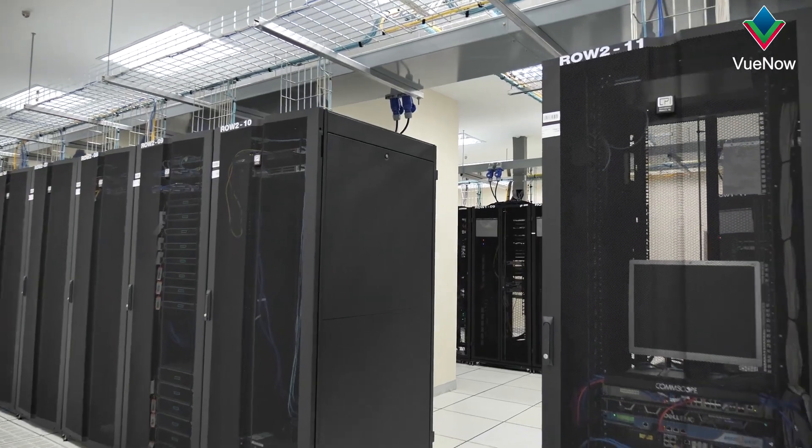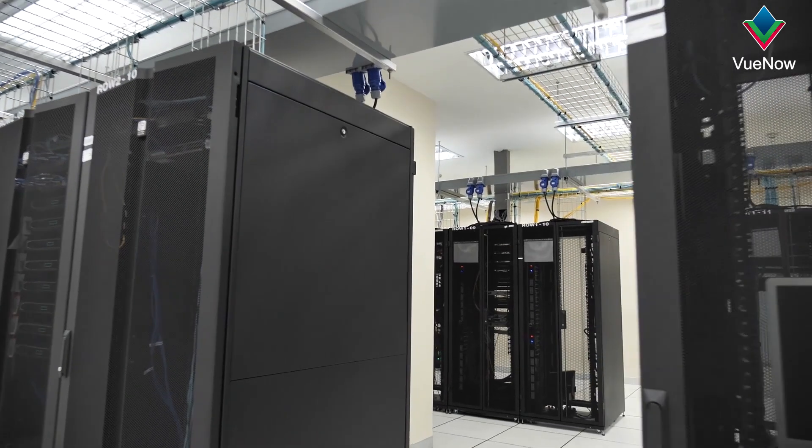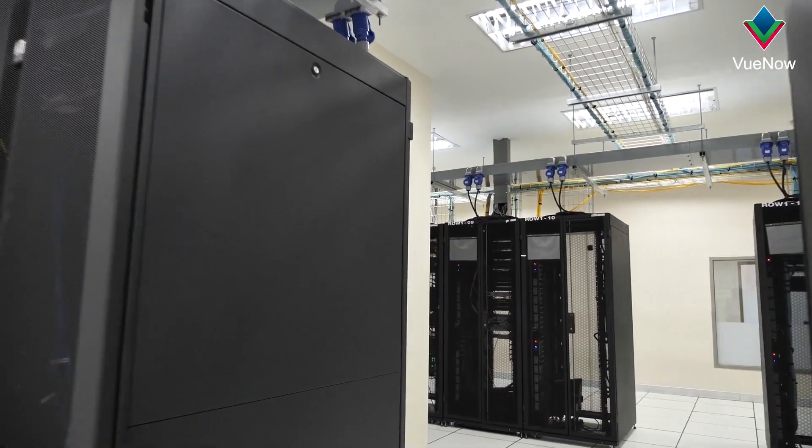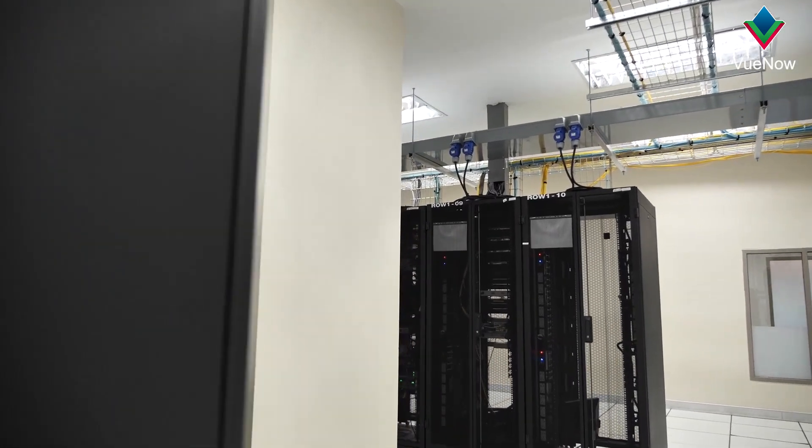PDUs are essential for maintaining reliable power delivery and management within data centers, particularly in environments with high-density racks and critical operations.